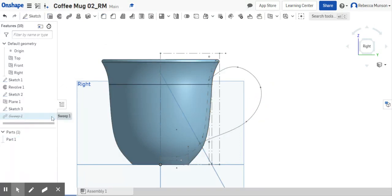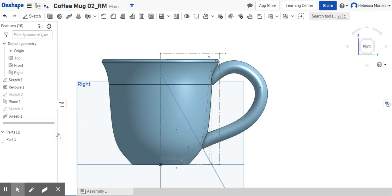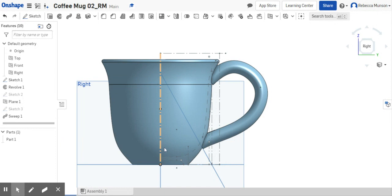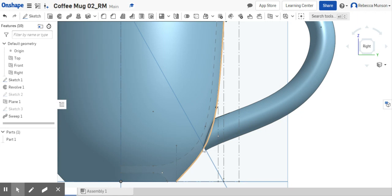Let's turn the sweep back on and see if we have fixed any of our problems. Close. Still not quite enough depth here for this to not cut off.